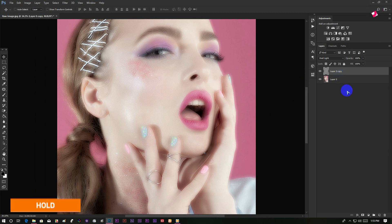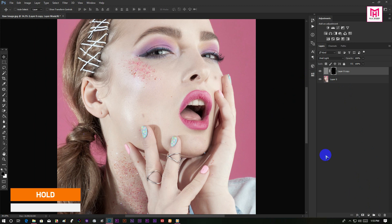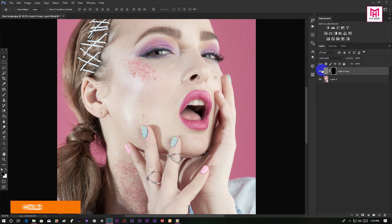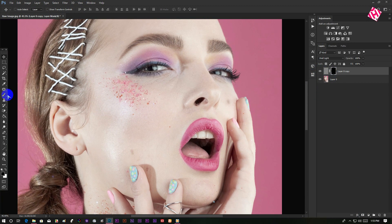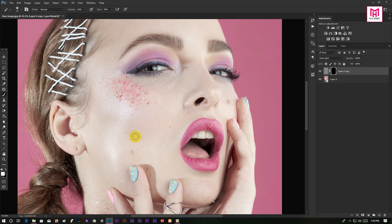Now hold Alt and click on the mask icon to create a negative mask. Now select your brush tool, make the foreground color white, and draw over the area you want to make soft.